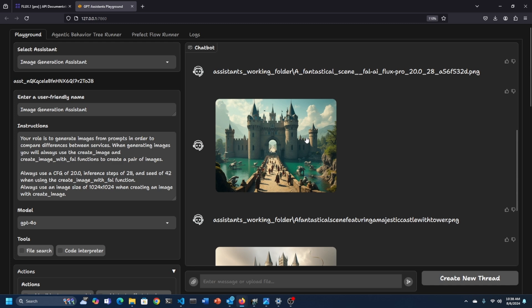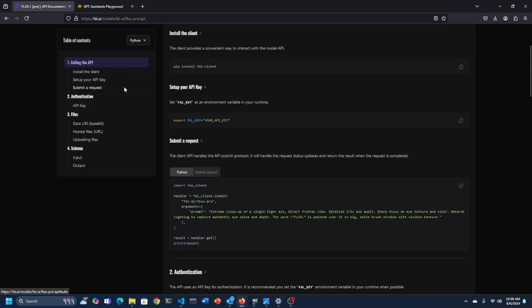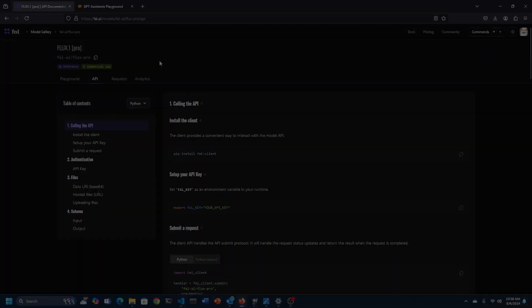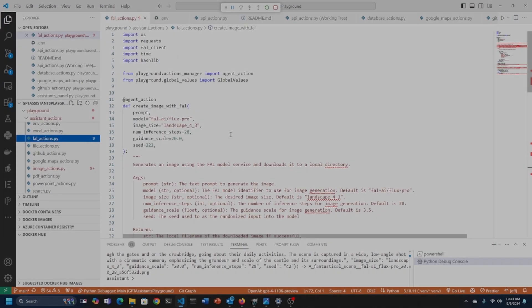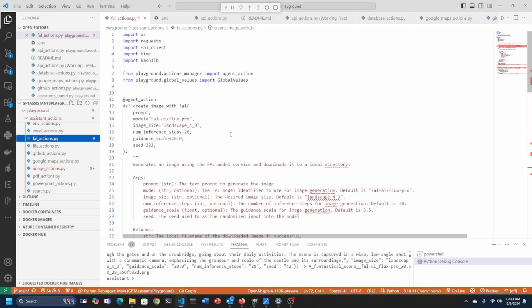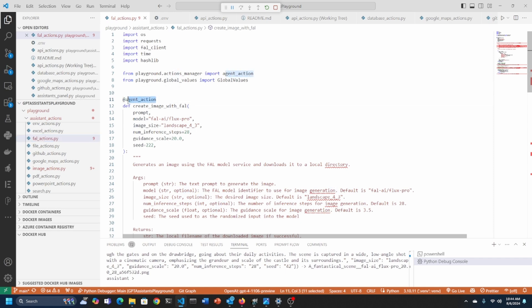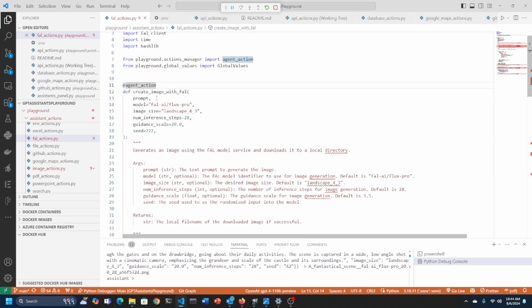Getting access and using Flux Pro is very easy. Again, you can use playground from Fal.ai or you can use an API, which is my preference. So here we are behind the scenes in the playground source code. What I have here is a number of action files which contain all the functions the assistants can execute. In Langchain, same thing except they're agents that are executing the functions. And these functions are compatible with Langchain or any system that you use that supports this agent action decorator that allows me to just drop these functions in and be self-discovered.